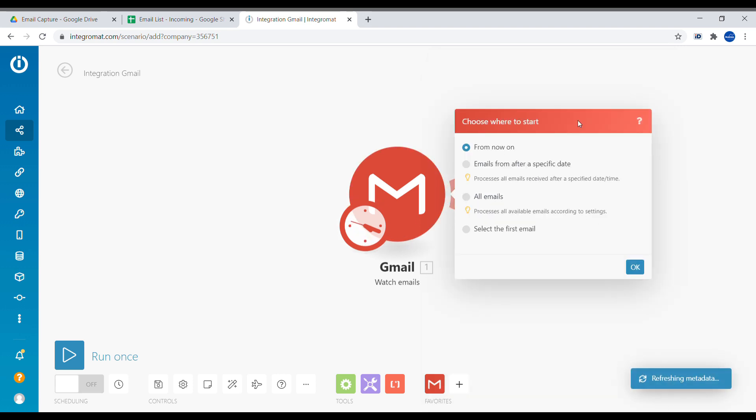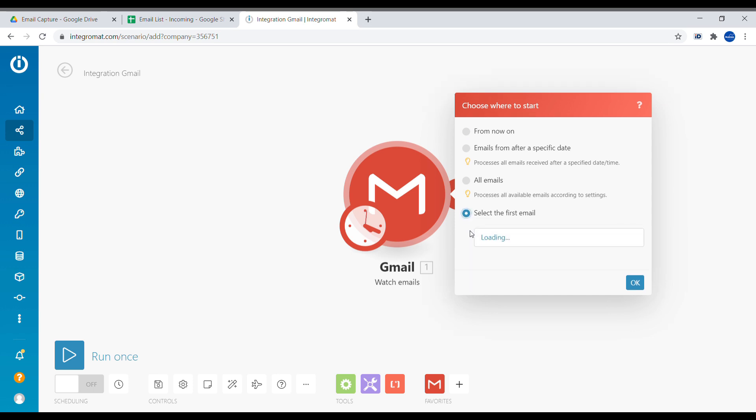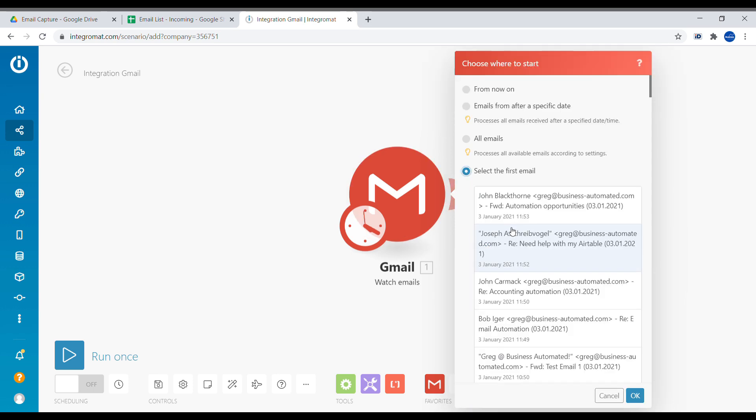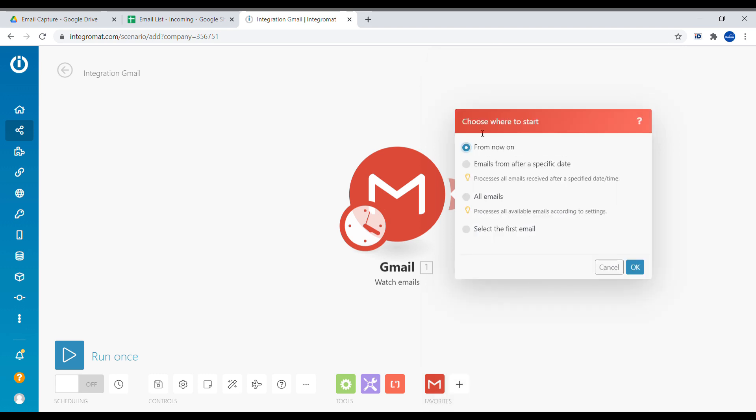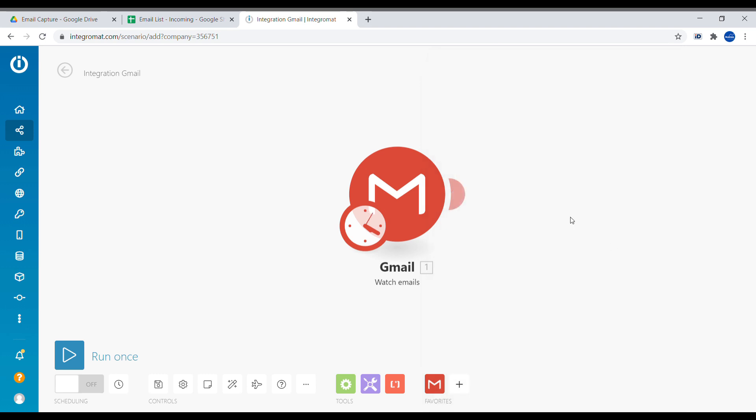And here we say where do we want to start. Do we want to start from a specific date, like for example a day before, whether we want to go through all the emails - I would not recommend that, there will be a lot of emails. Or we can also manually select the first email. So we can select here a first email. In our case we will start from now on. OK.